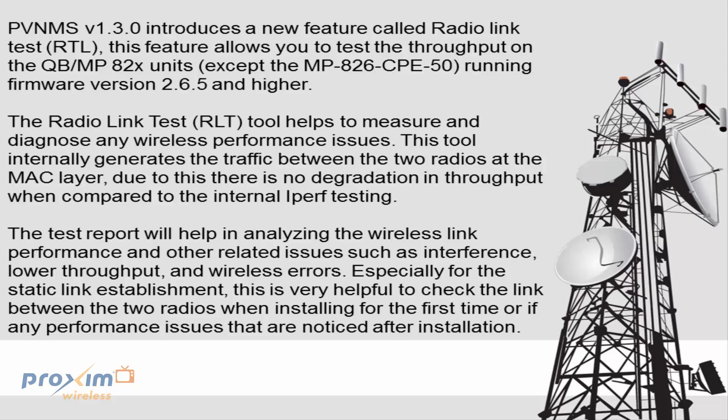The RLT tool helps to measure and diagnose any wireless performance issues. This tool internally generates the traffic between two radios at the MAC layer. Due to this, there is no degradation in throughput when compared to the internal iperf testing.